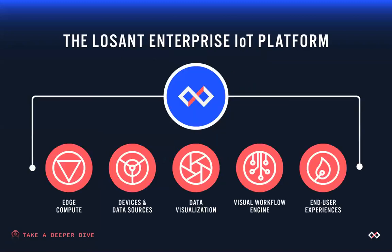As a quick review of LOSANT and the platform we provide to the marketplace, the LOSANT platform is broken up into five key components: Edge compute, devices and data sources, data visualization, visual workflow engine, and user experiences.